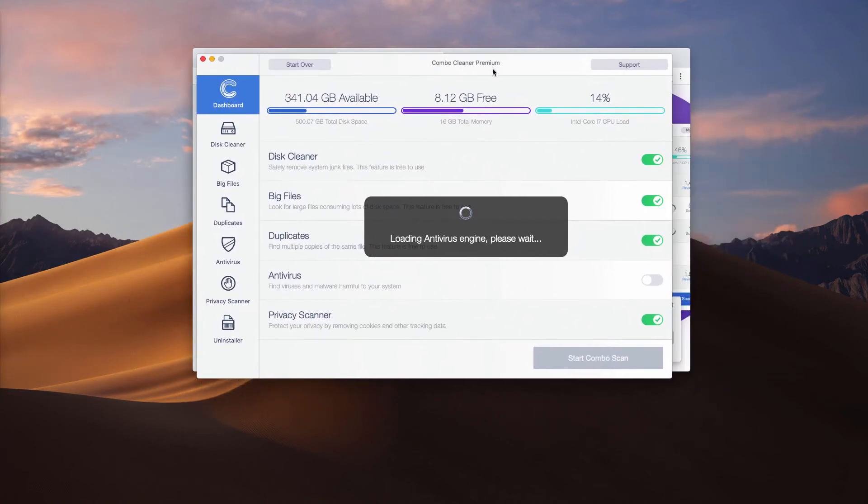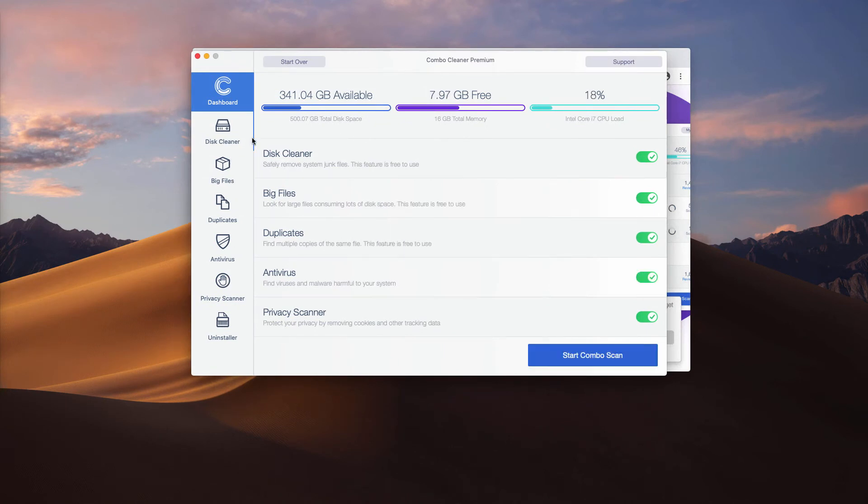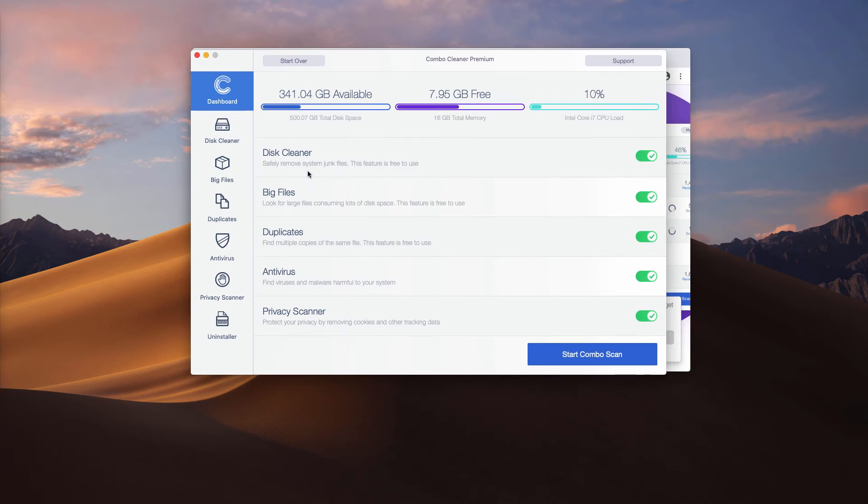ComboCleaner initially comes as the trial version. The trial version doesn't remove malware but it performs some free functions too like disk cleaner, big files or duplicates finder.